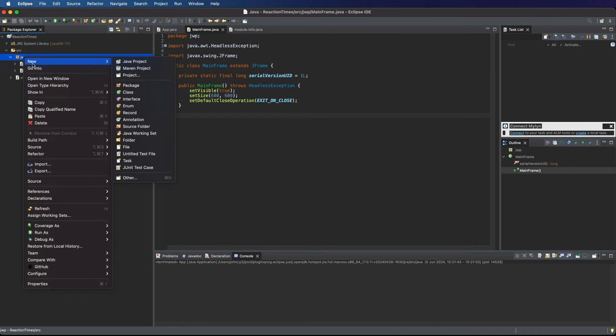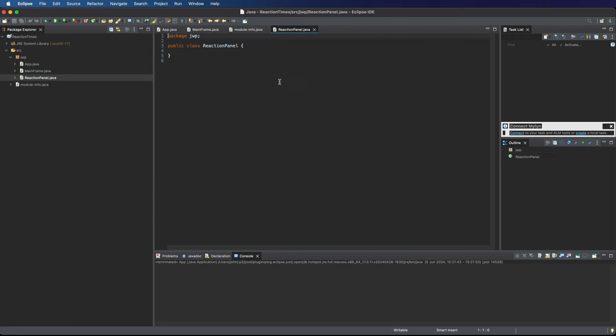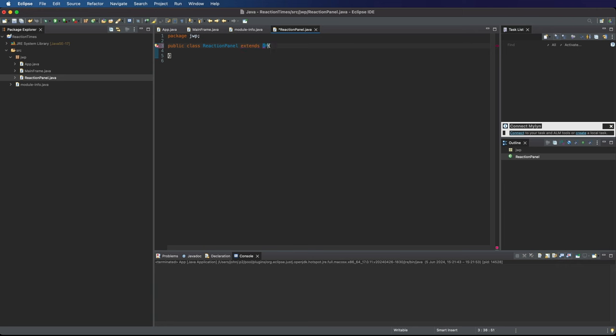Let's right-click the package we created last time and create a new class. I'm going to call it ReactionPanel. Click Finish. This is going to extend JPanel.